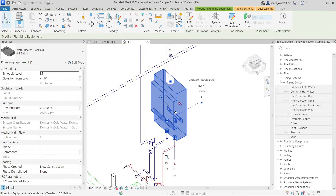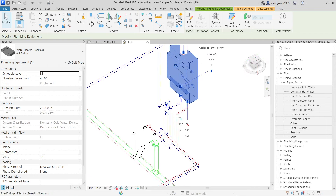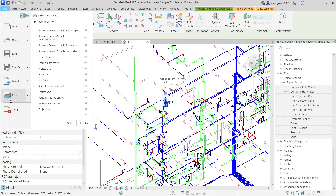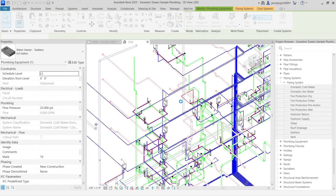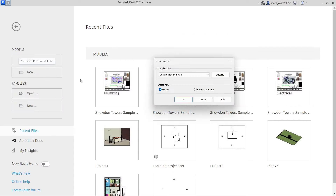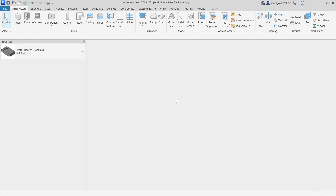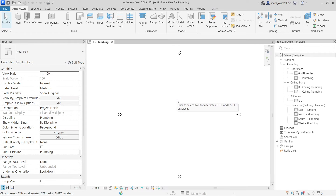All the fixtures, equipment, and accessories are already placed here. I'm going to show you in a fresh project. Let me go to File > Close and create a new project — a plumbing project. In a fresh project, you will have an architecture model and a structural model. At minimum, you will have the architecture model, and you will link it in.